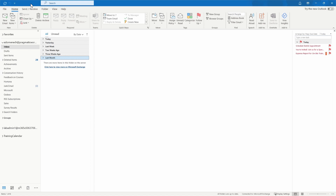For this rule we'll create a custom rule for any PTO requests. Whenever an employee submits a PTO request, a request for time off, or a request for leave, we're going to set up a rule so those emails will automatically be sorted into a separate folder. That way it's not clogging up your inbox, and you can address each one individually when you have time set aside for those paid time off requests.